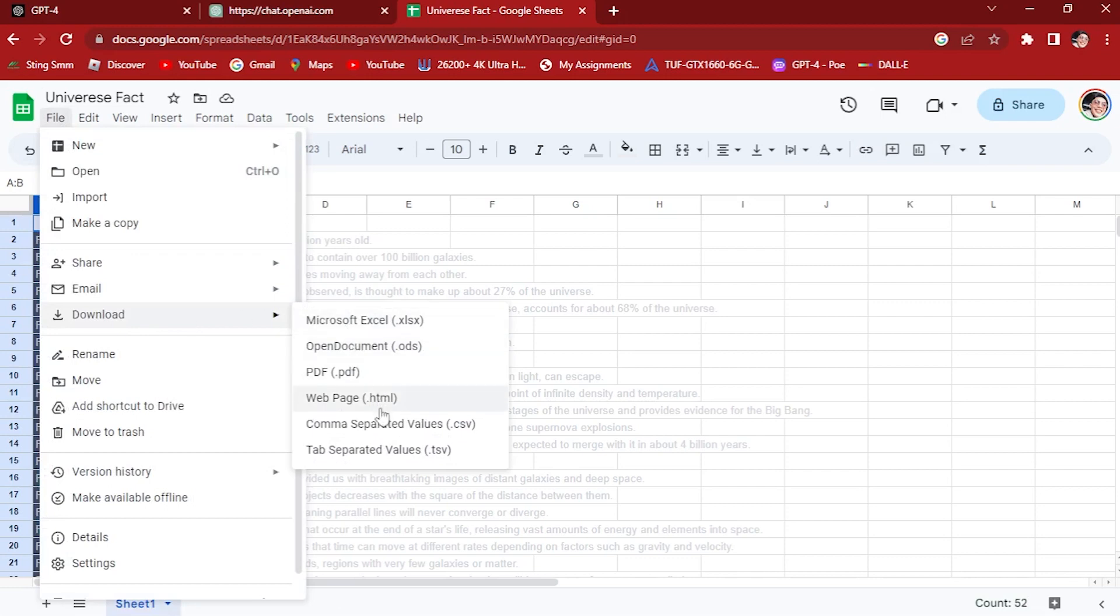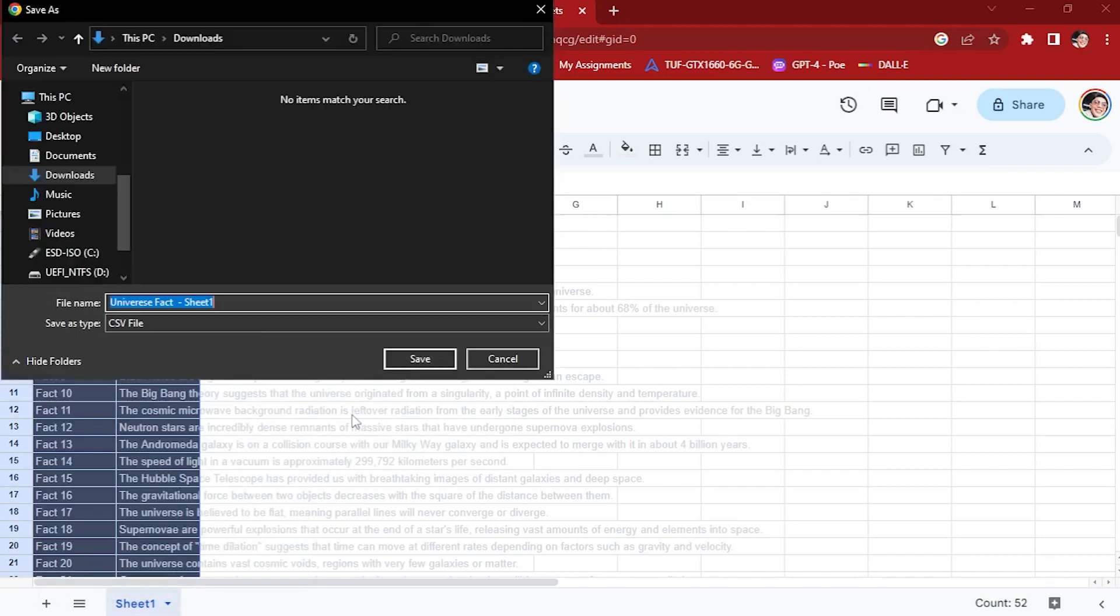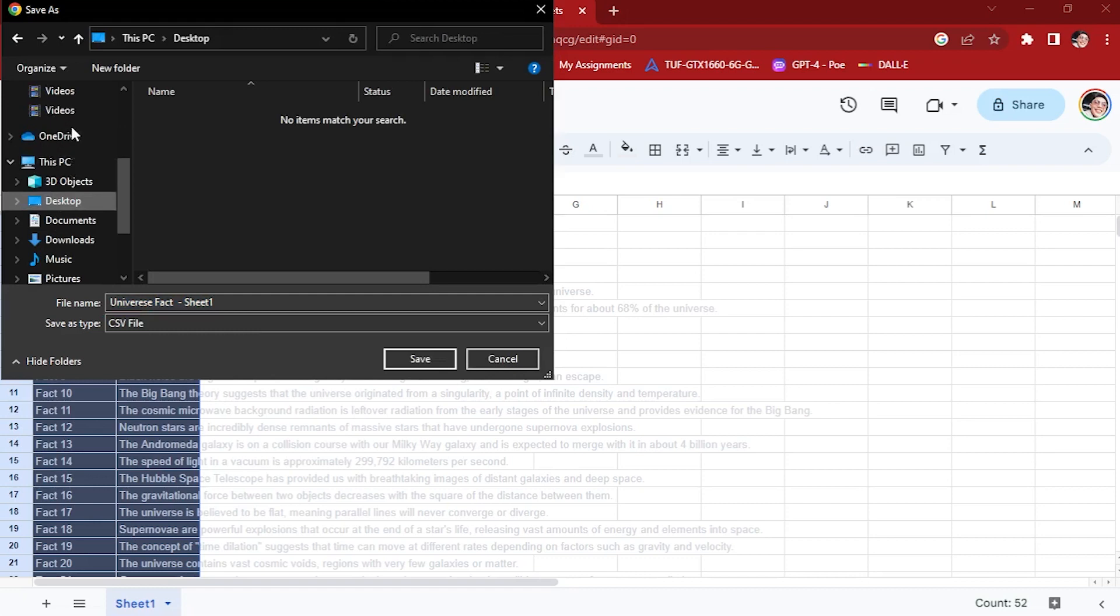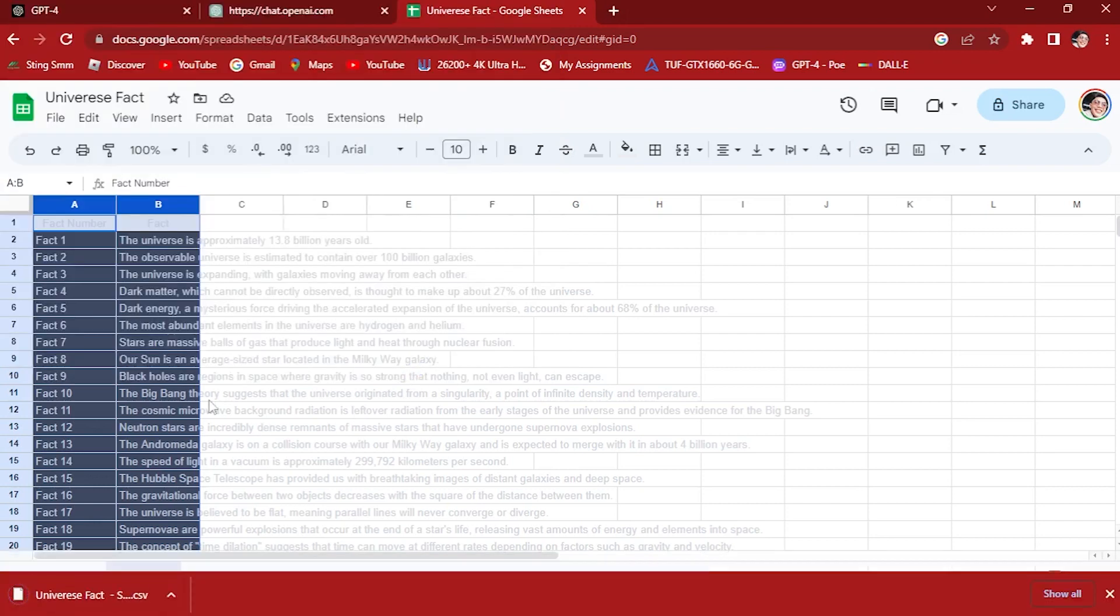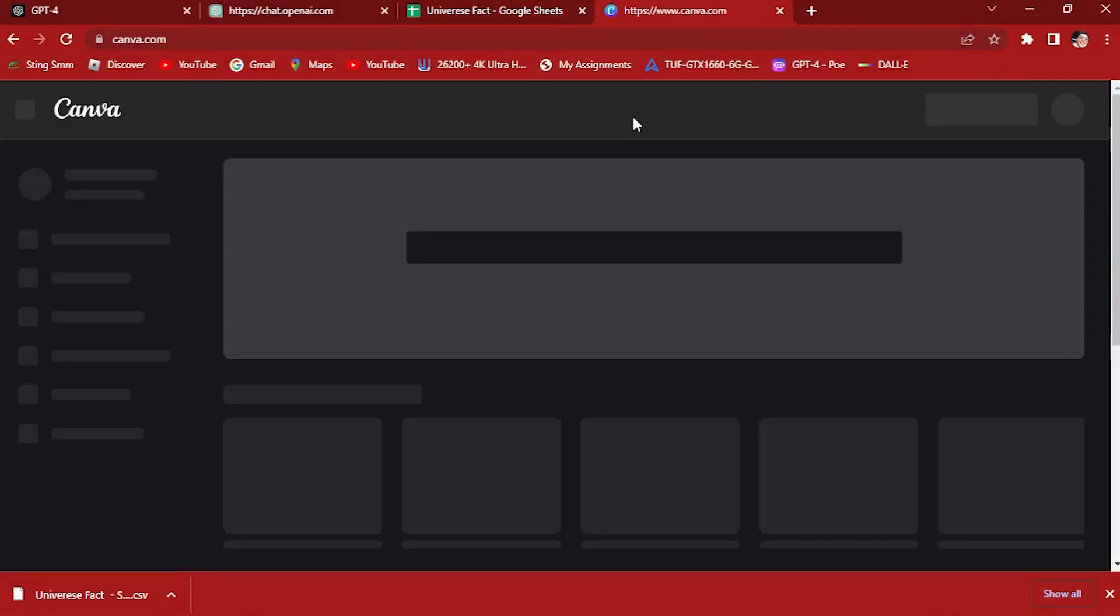Hit enter. Once you've done with that, let's go to File, Download, and save it as CSV right here. Let's add this to our download and save this one.